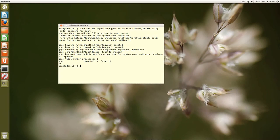And it'll also say press enter to continue just to make sure that you really want to do this. And you can see the key ring was created.